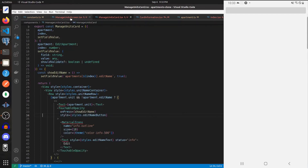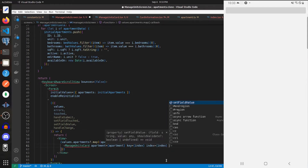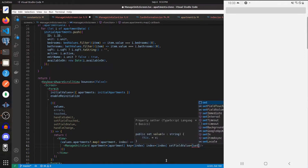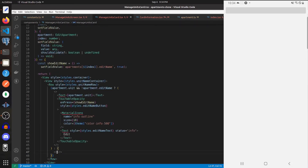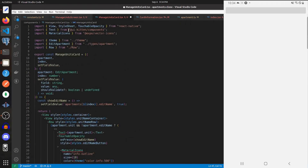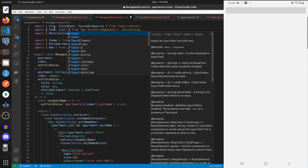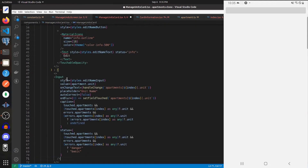For the onPress of the TouchableOpacity we'll call showEditName, and let's go to manage units screen and add those props: index equals index, setFieldValue equals setFieldValue. We're only using ManageUnitsCard in this one place so it gets the job done. Now back in ManageUnitsCard let's build out the else statement — we need to import Input from UI Kitten, and within this we'll display an input for the unit name with all of its different dependencies.